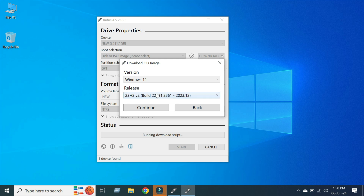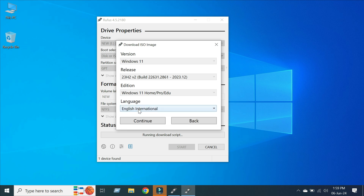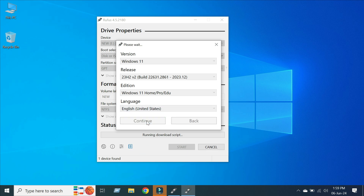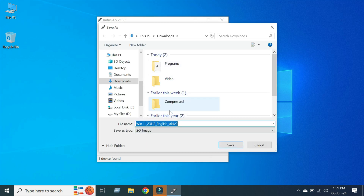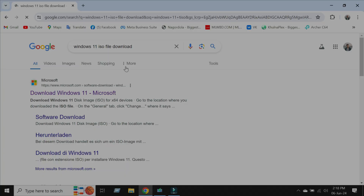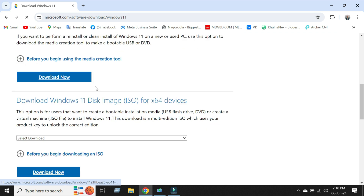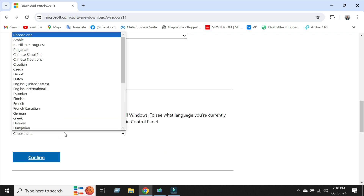Click Continue, Continue, Continue, Continue. Select your language as you wish and click Continue, then click Download. Select a folder and click Save. Rufus will start downloading the Windows 11 ISO file automatically. Alternatively, you can open any browser, search for the Windows 11 ISO file download, go to the Microsoft server, and download the ISO file from there.